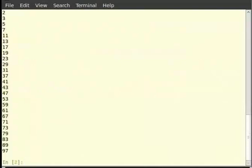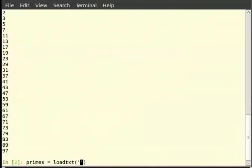Let us read this list into the variable primes. Type: primes = loadtxt('/home/fossey/primes.txt').